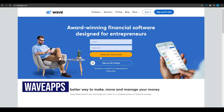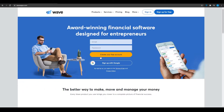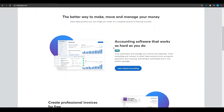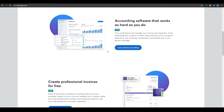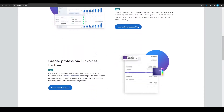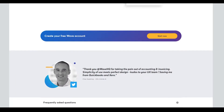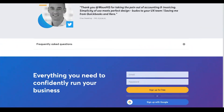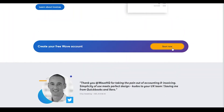Waveapps.com is more commonly known as Wave Accounting. They are a brand that has been in the financial business for quite some time and they have some of the biggest companies on board with them. Over here you can see some of their features, and obviously creating professional invoices is one of them. Click on Start Now and their sign up page is going to come up.